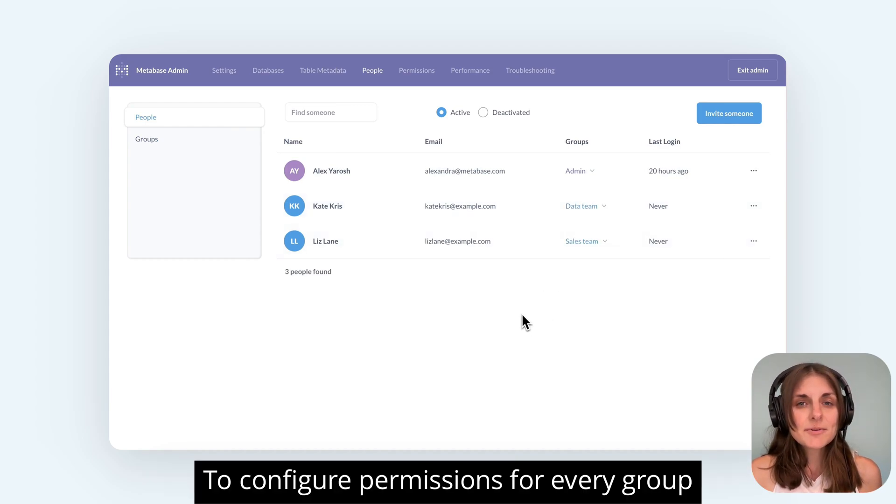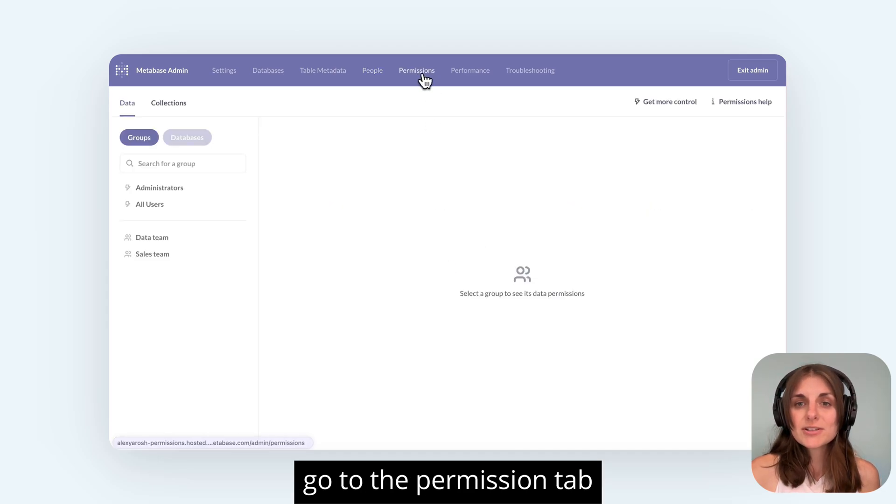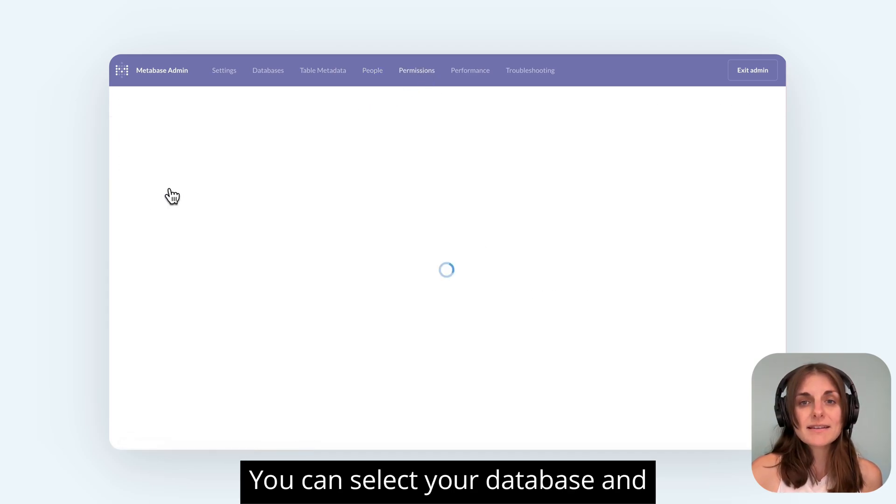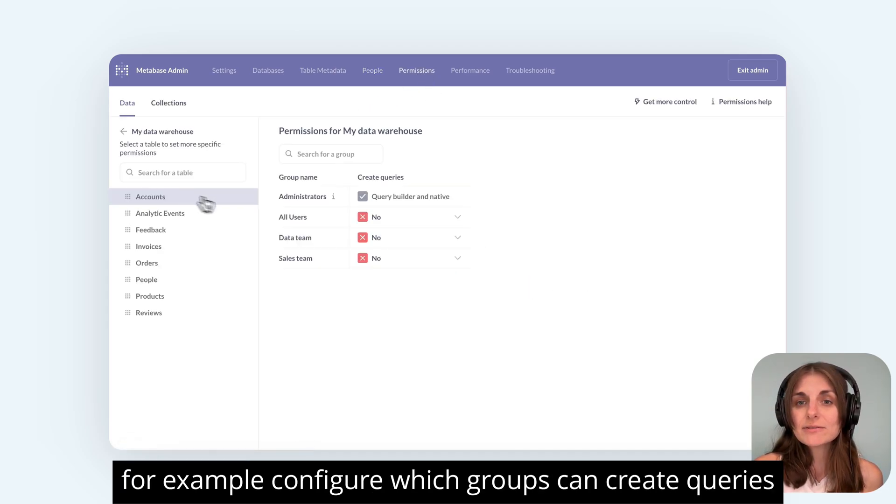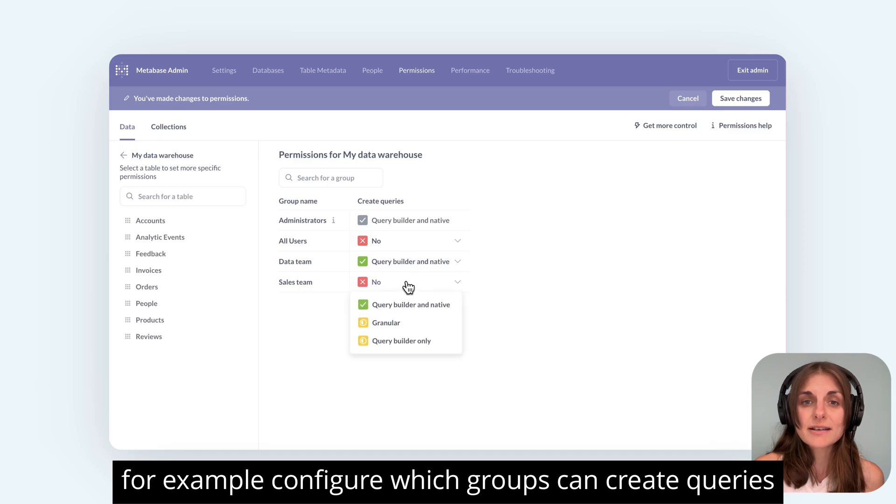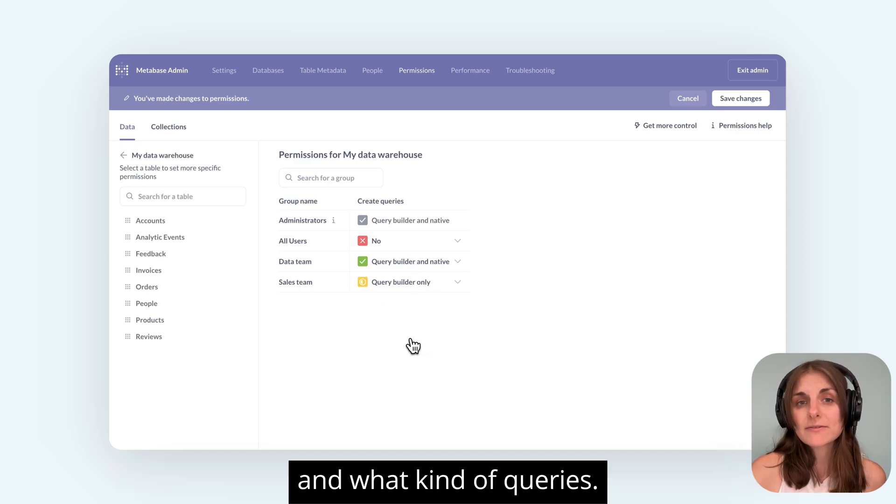To configure permissions for every group, go to the Permissions tab. You can select your database and, for example, configure which groups can create queries and what kind of queries.